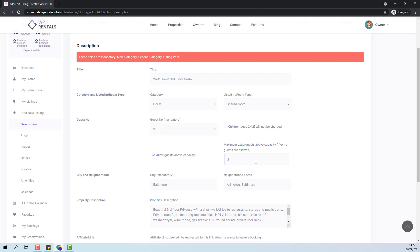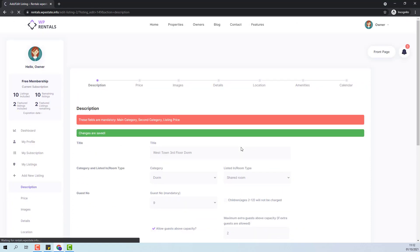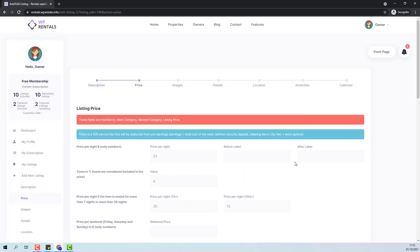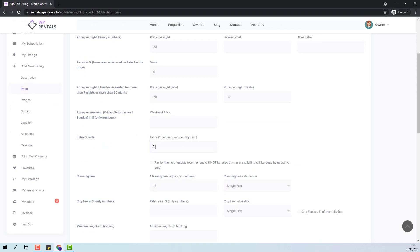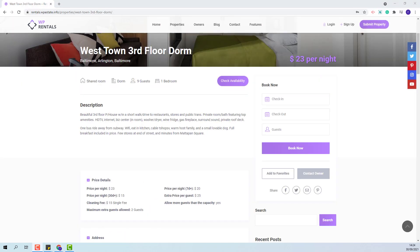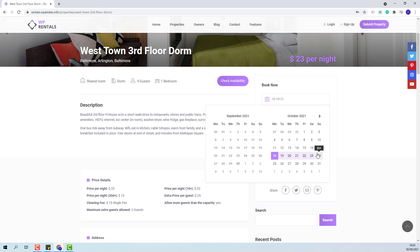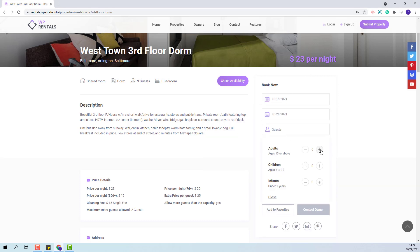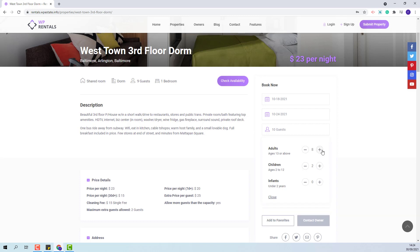I will add two extra guests above capacity and save the changes. In the price section, I will add the price for the extra guests. As the guest, you will see that the owner allows more guests than the capacity and the maximum extra guest allowed. When the booking is placed, the guest will be able to select the nine default number of guests and the two extra guests allowed.